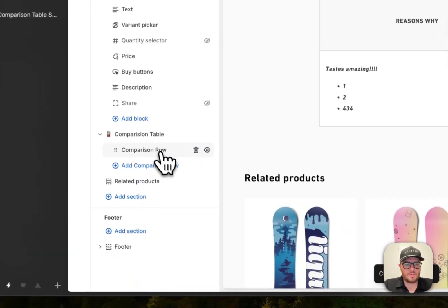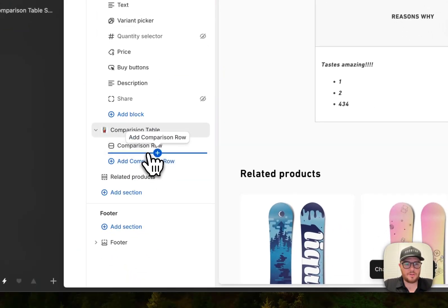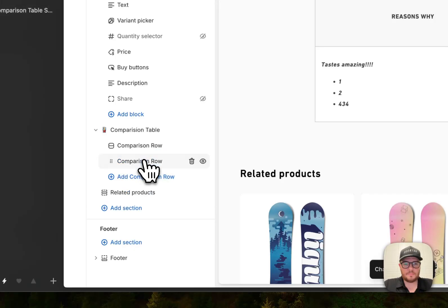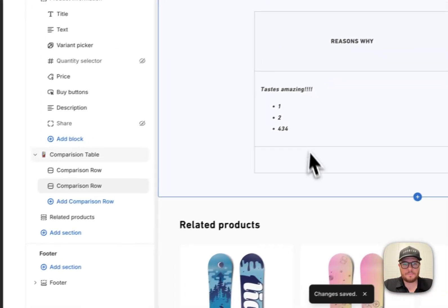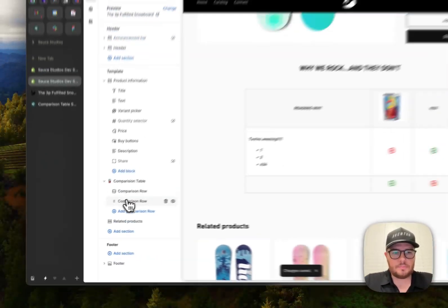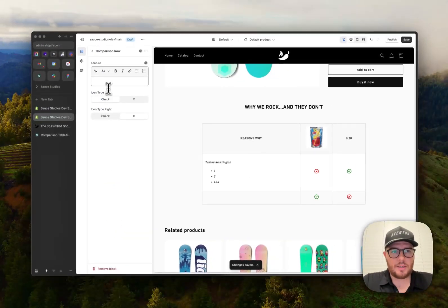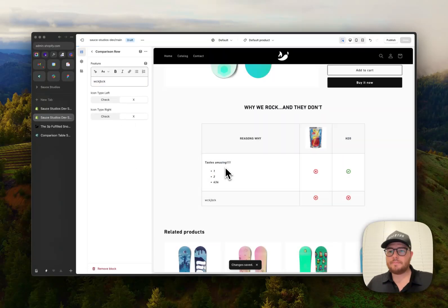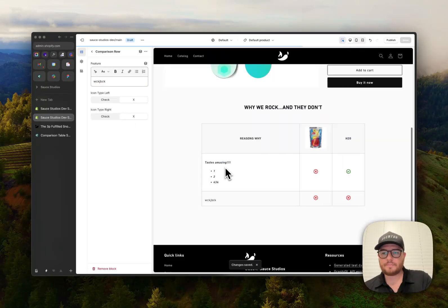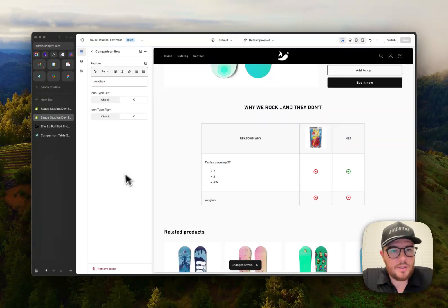So, you want to add another one. Same process. Perfect. There you go. Save it. And you're good to go.